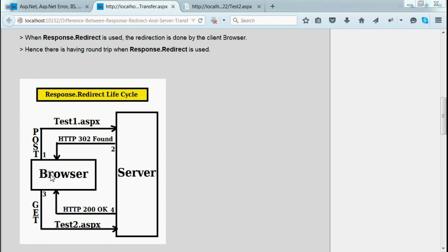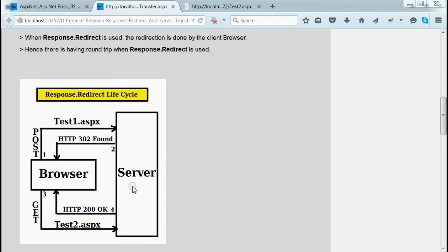As shown in the diagram, the browser sends a POST request from test1.aspx to the server, the server status is HTTP 302, and the server gives control to the browser to navigate from test1 to test2.aspx. After that, the browser sends another request for test2.aspx; the server returns HTTP 200 and renders test2.aspx back to the browser. This is the lifecycle of response.redirect.